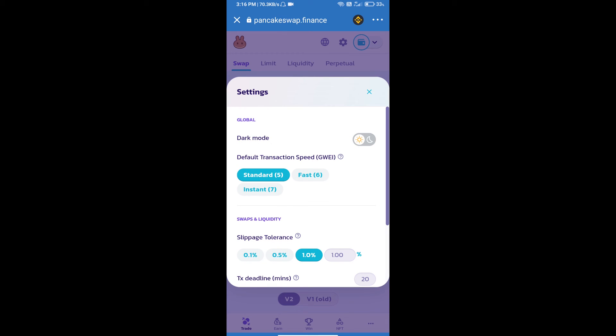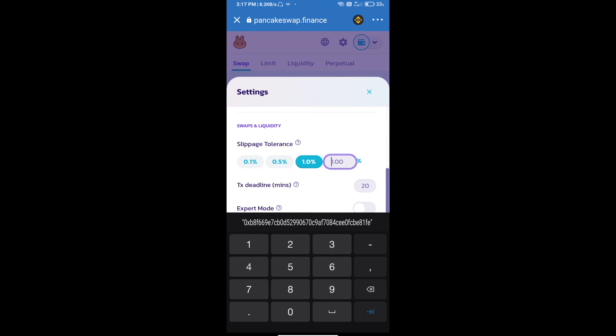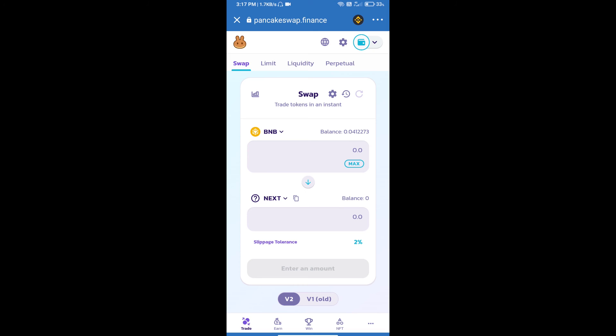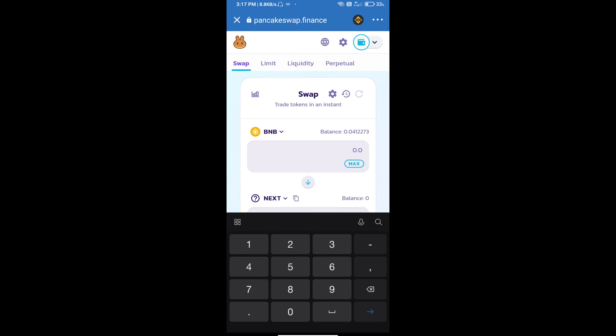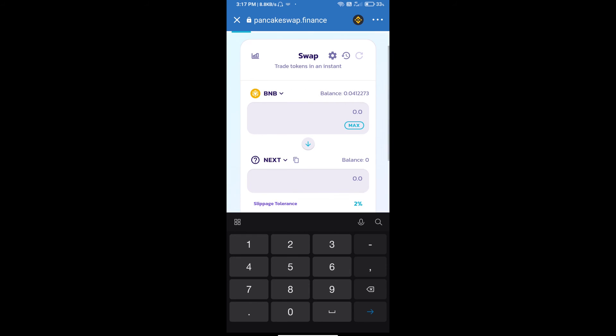Option and set two percent slippage. Click on cut icon. Here we will enter number of tokens.